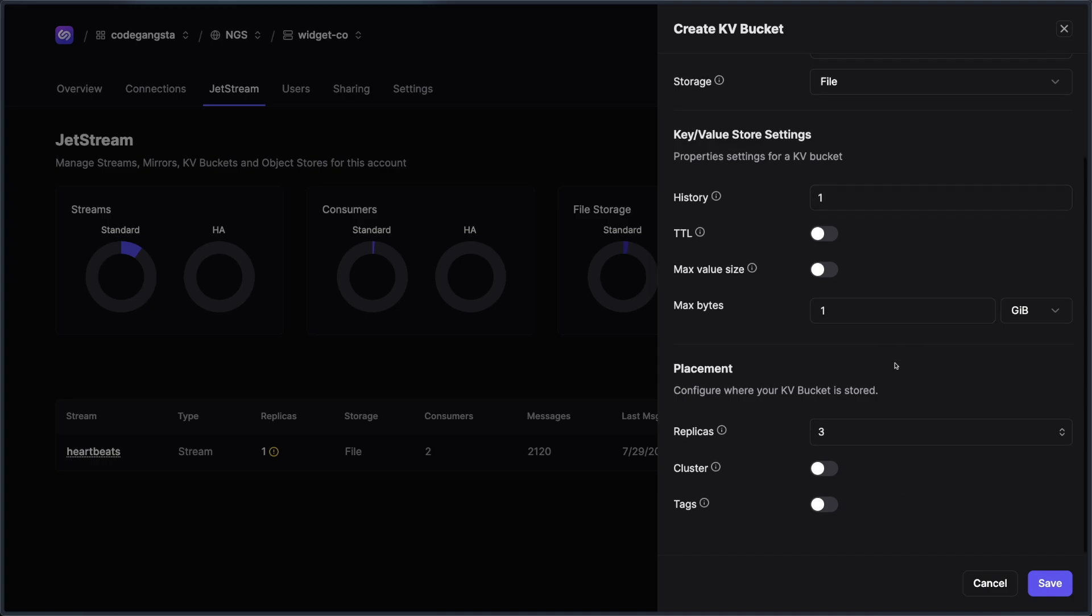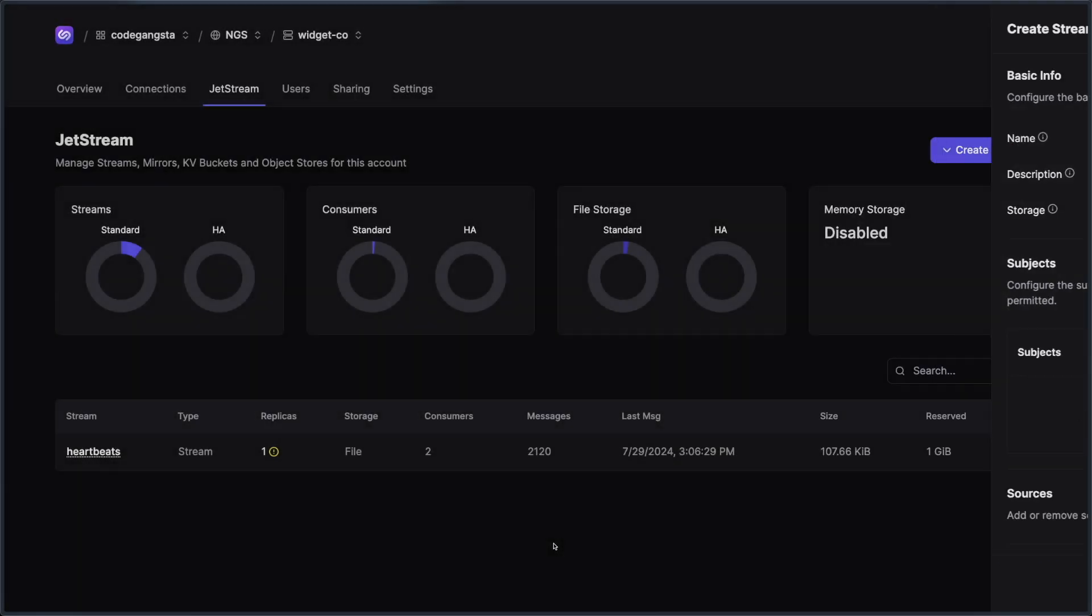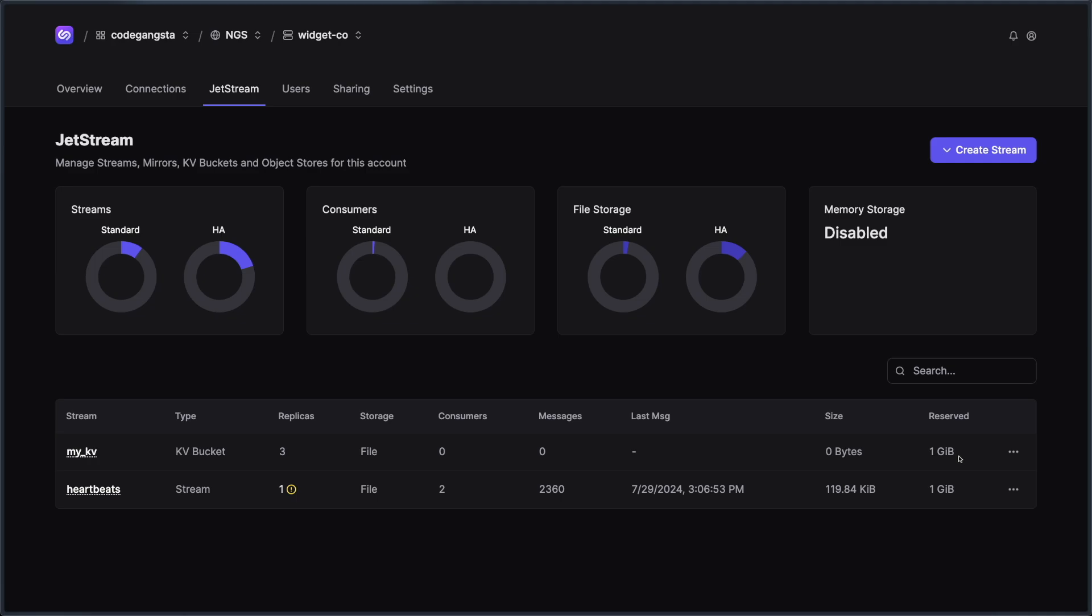So I'm going to go ahead and just create a KV bucket here. And it looks like it set its replication factor at three, which is totally fine. But you could also notice that based off of how much I've reserved for this particular stream, you can see that that accounts against my limits.